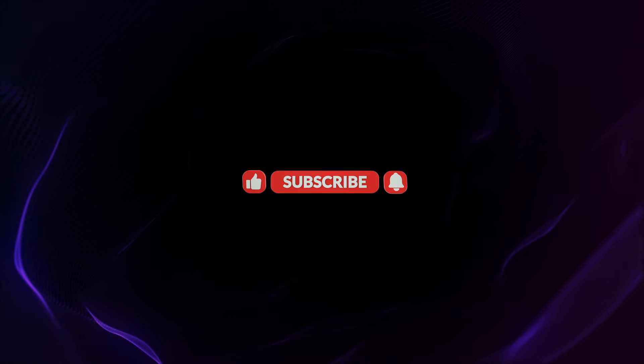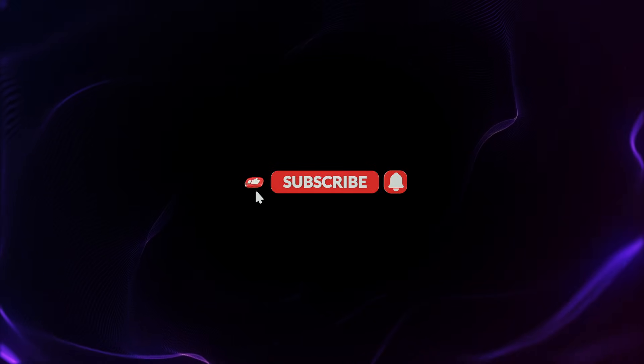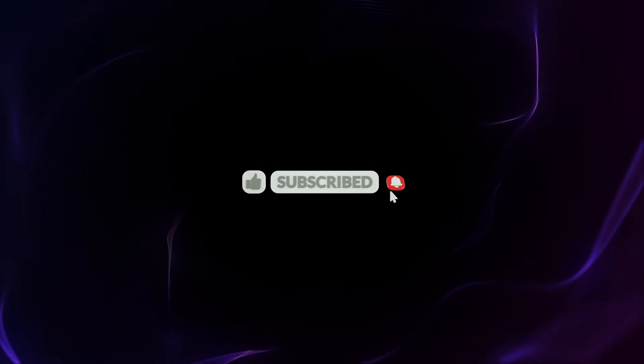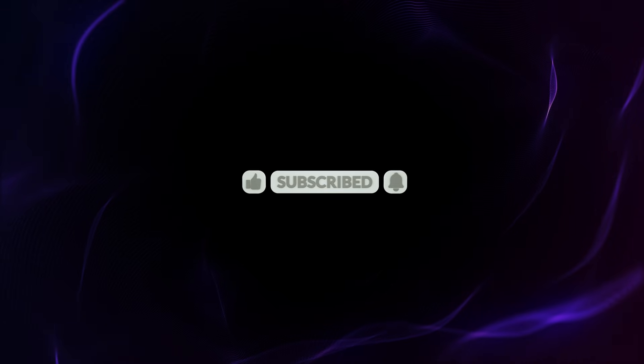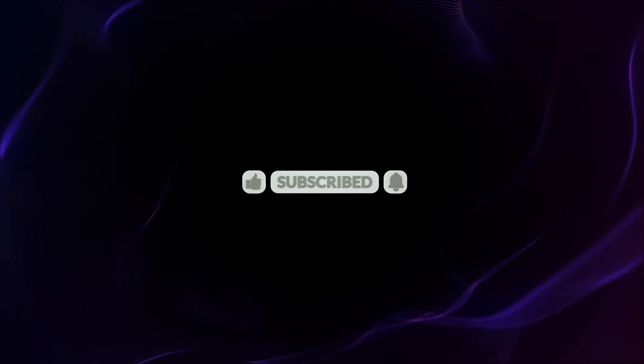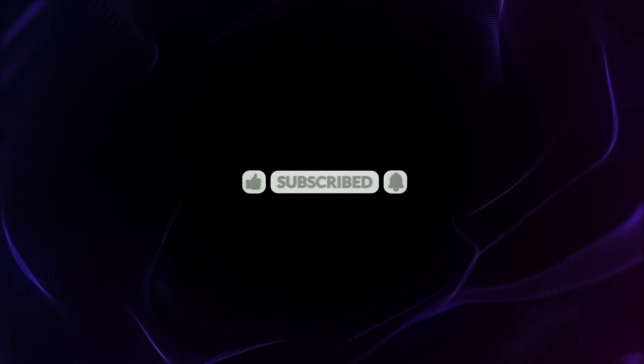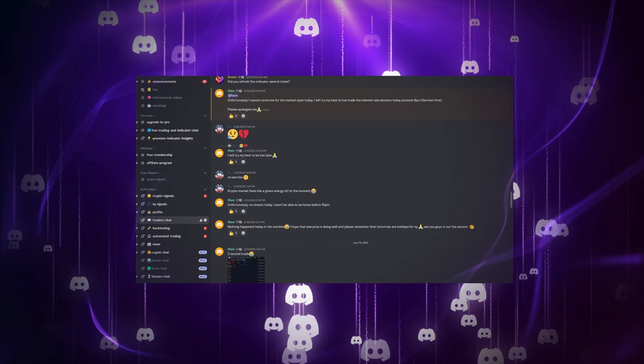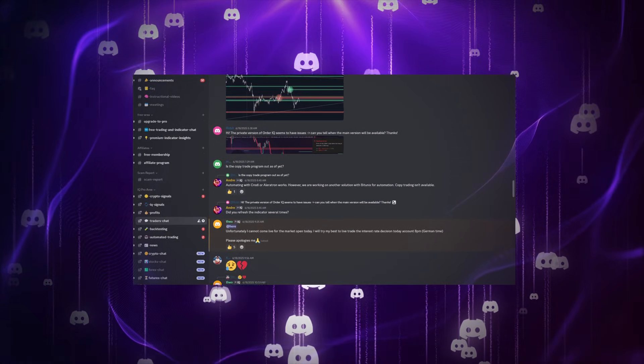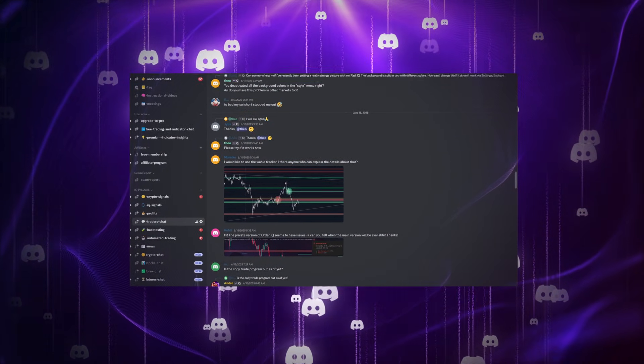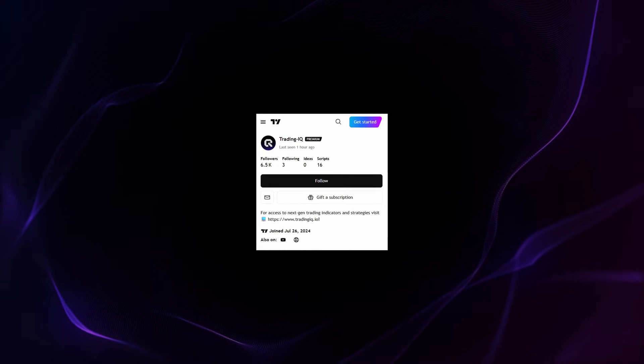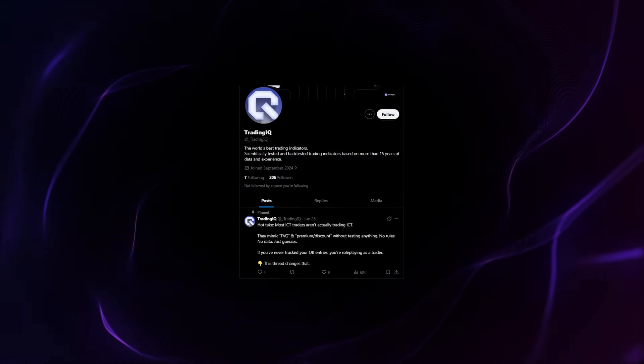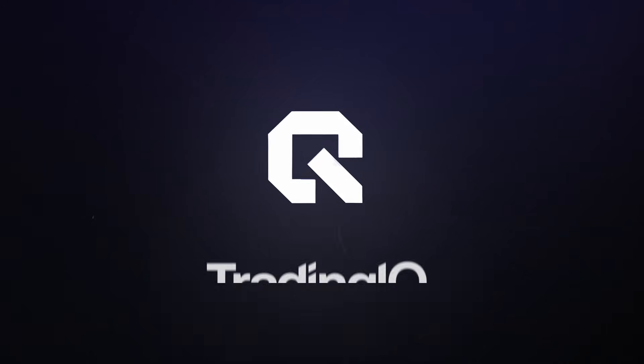If you haven't already, be sure to like, comment, and subscribe with notifications on. Your support helps us keep making the content, the indicators, and videos we love for the community we love. And if you're looking for a trading home, check out our Discord server where we have a ton of active traders talking trading each and every day. And be sure to follow us on TradingView and Twitter. That'll be it for this video. Thanks for watching, and I'll see you in the next one.